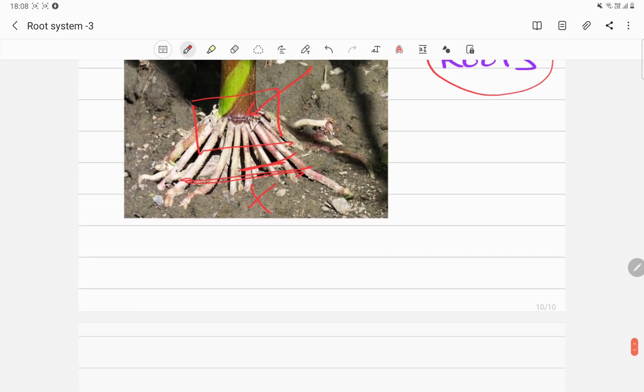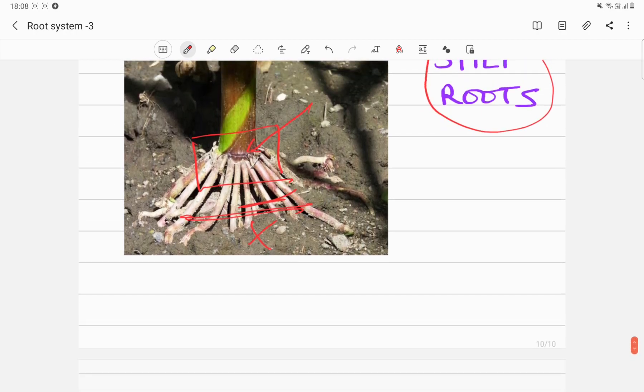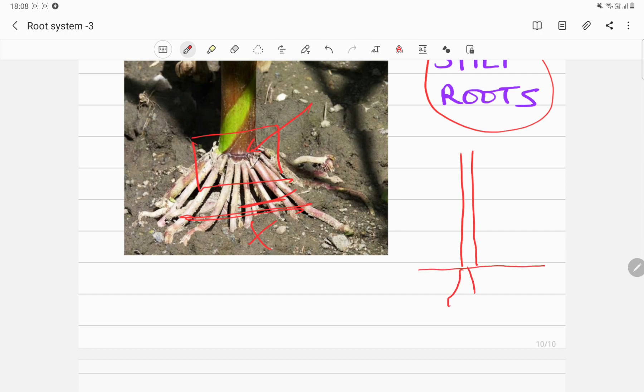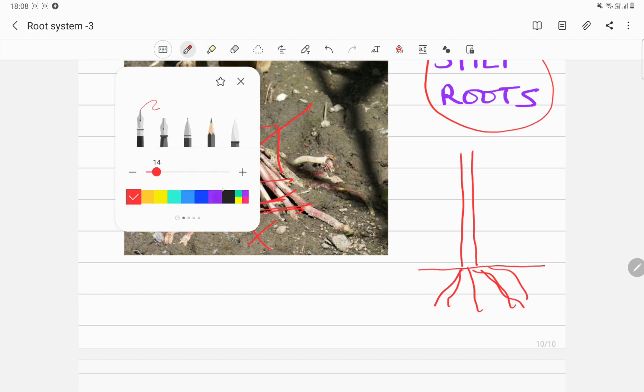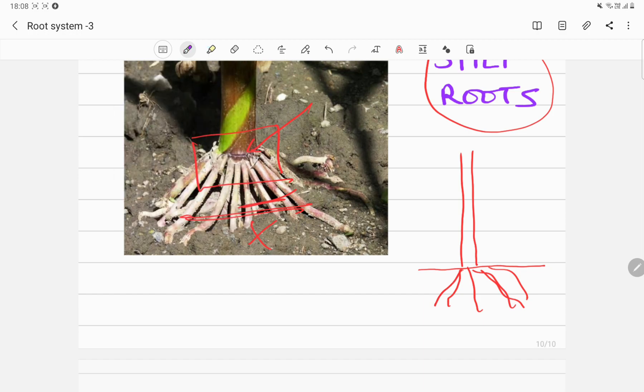I'm going to draw a little diagram of this plant. Let's say this is the maize plant and this is the soil. These are the real true roots because they are growing from the base of the stem. Let me draw the base of the stem. These are the roots going down into the soil and supporting them.